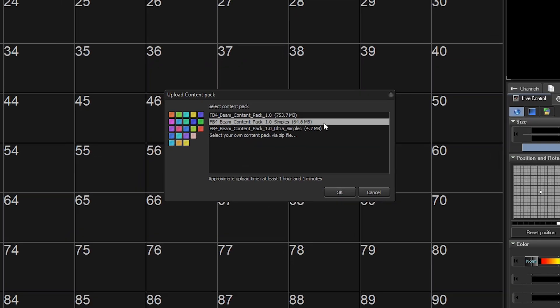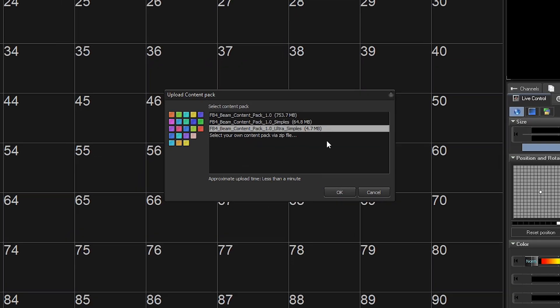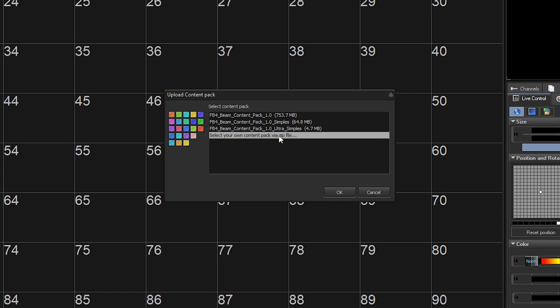In this window, we can select our Content Pack zip files we downloaded. If you manually made the Content Packs folder, then you need to navigate to that folder now.